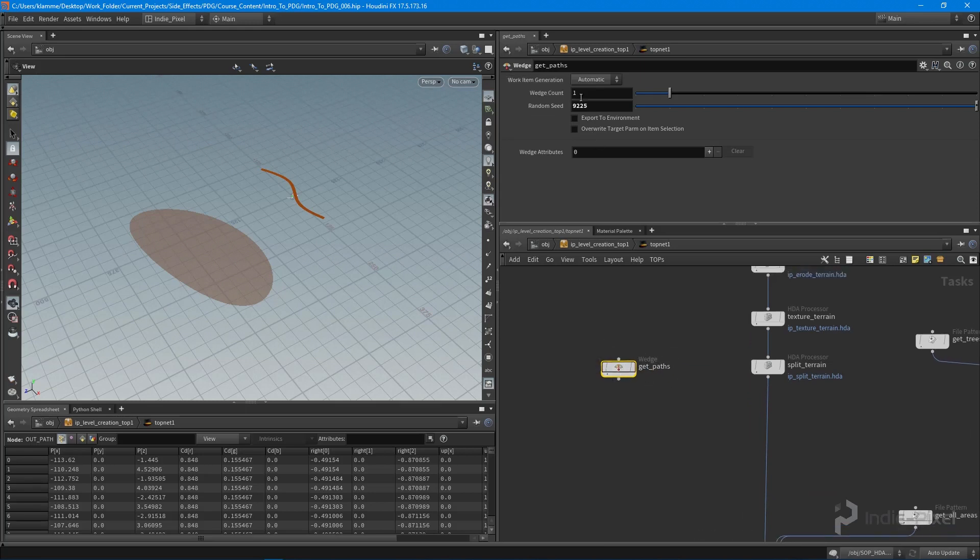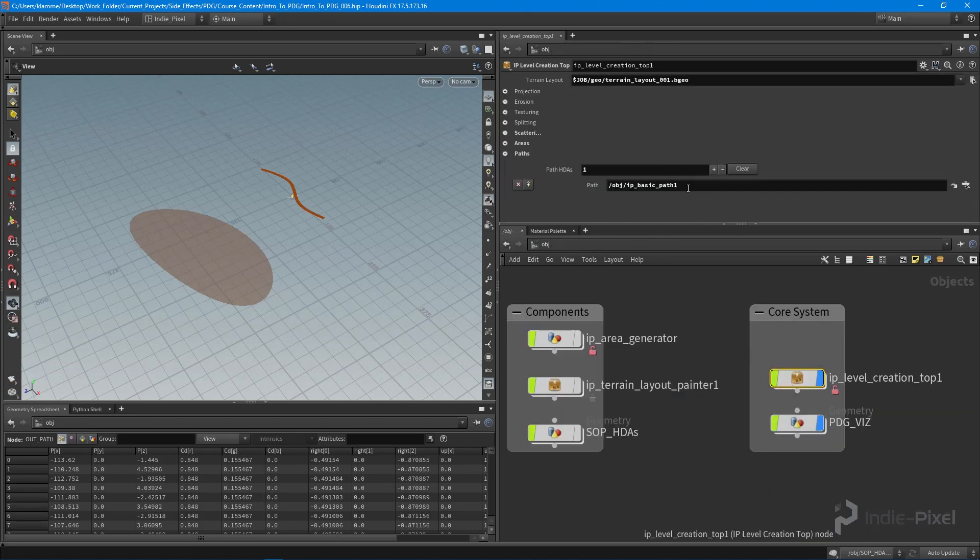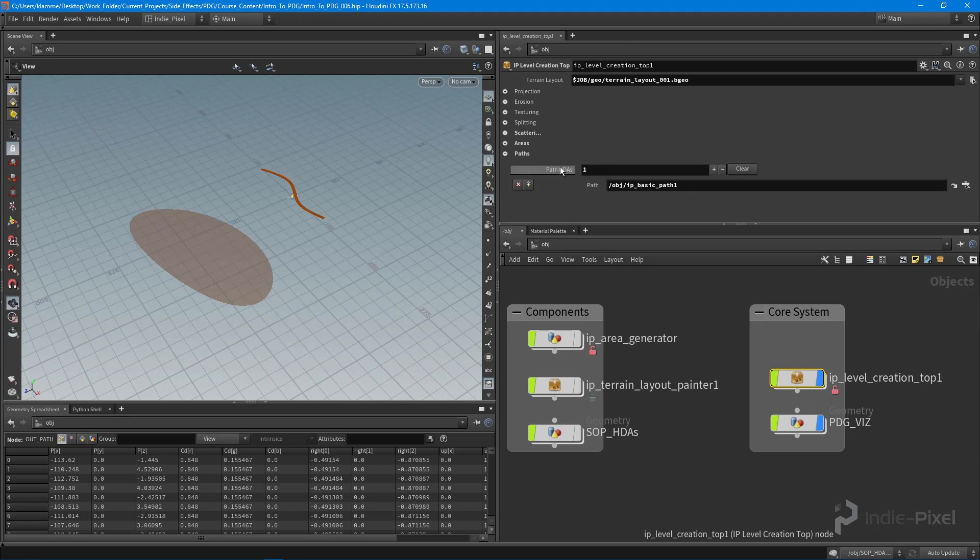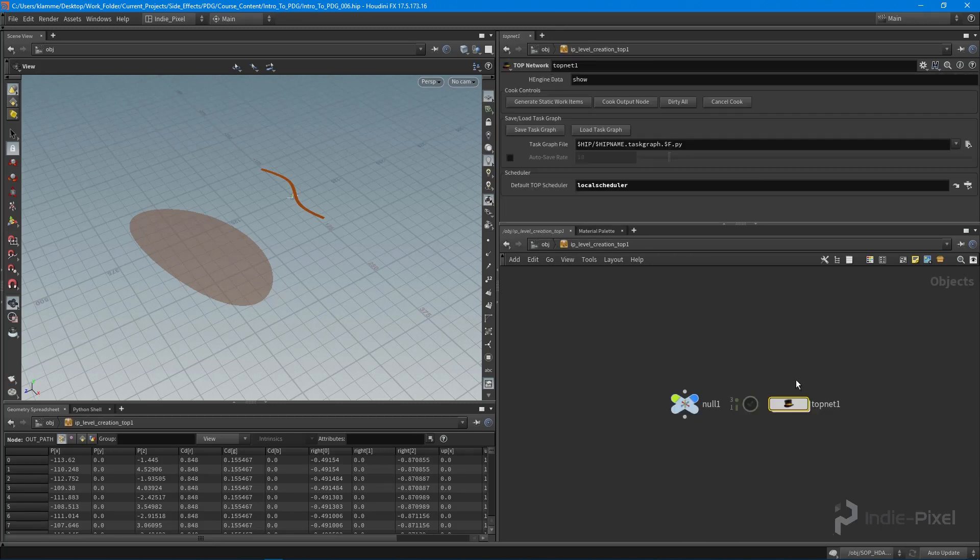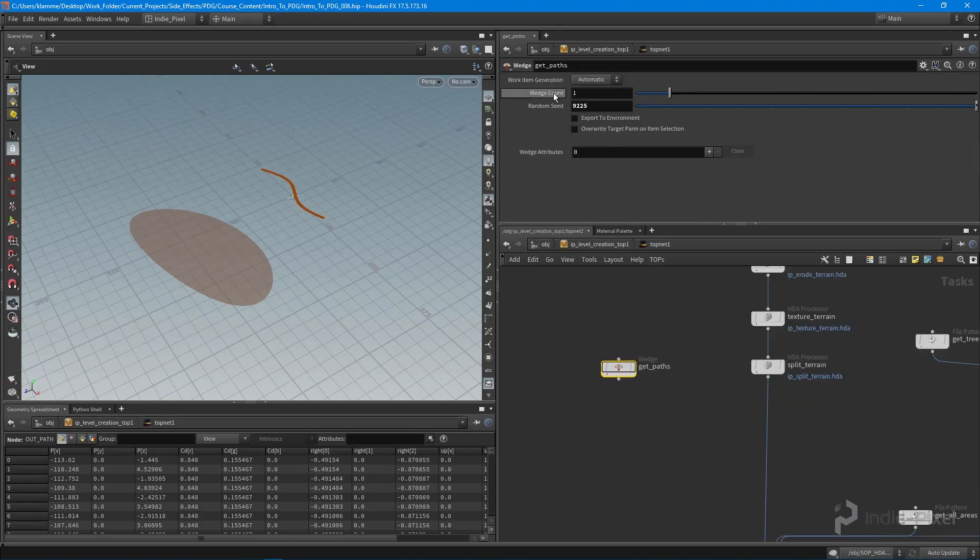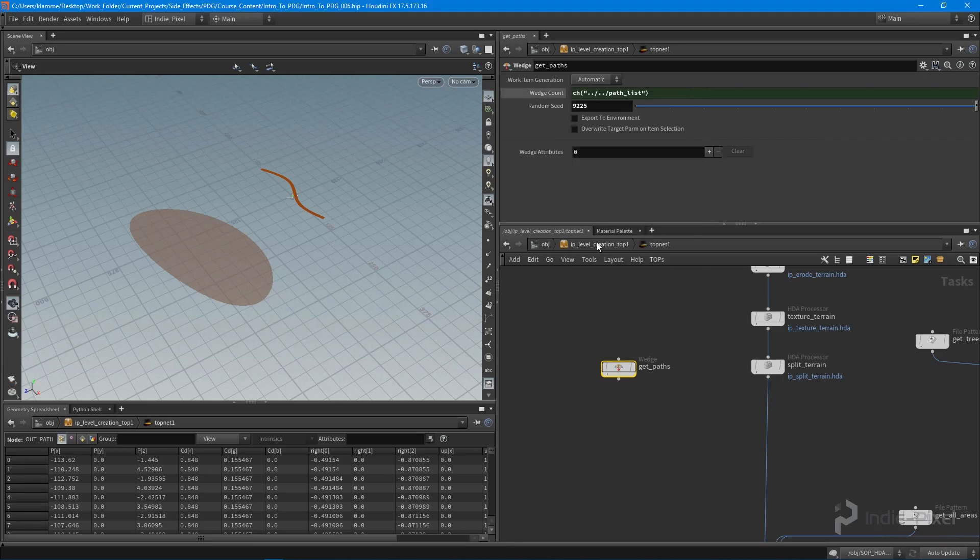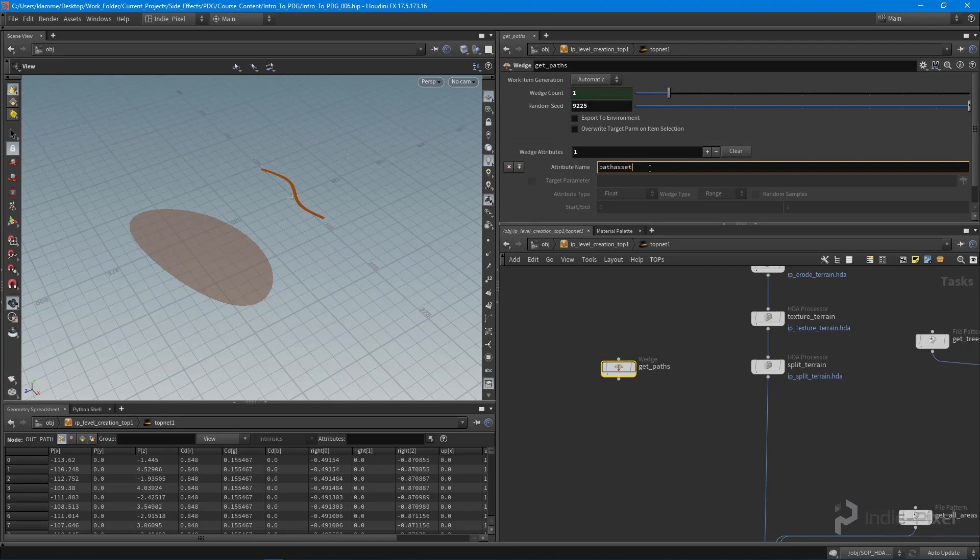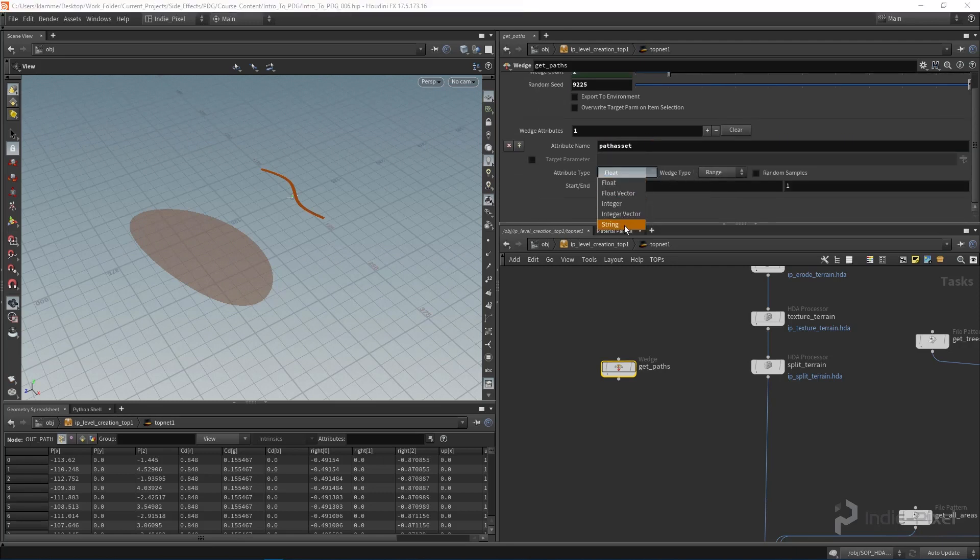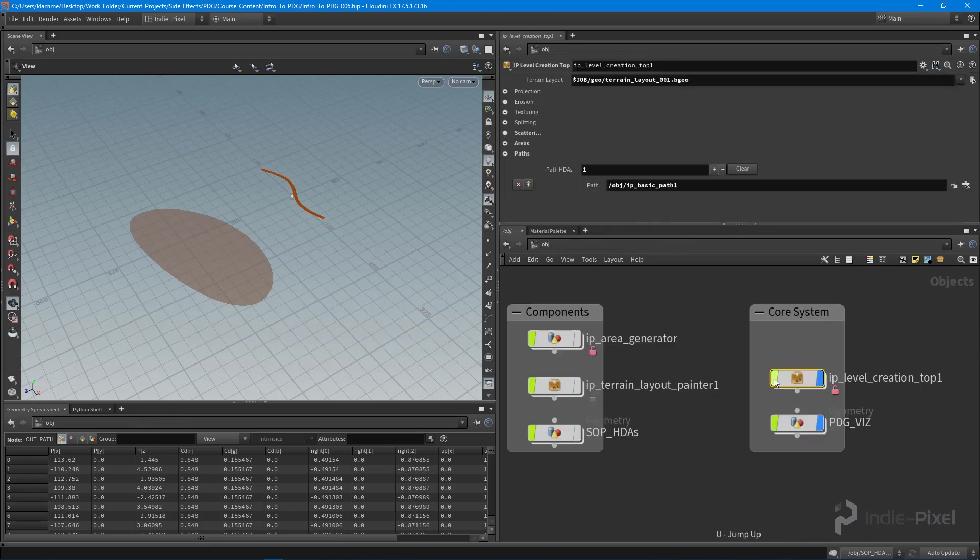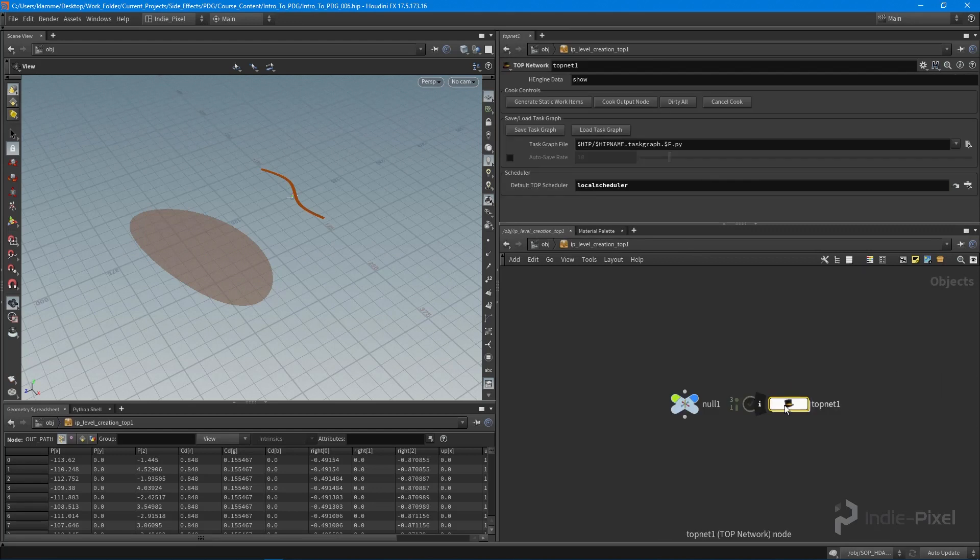And the wedge count, if you remember, comes from the amount of path HDAs we have assigned. So I need to copy this parameter. Let's copy that guy and go inside of our top network. And that's going to be our wedge count right there. So we'll paste relative reference. And this will get the amount of paths that we have assigned to our multi-parm block list. And then what I want to do is create one single attribute. And this attribute name is going to be called path asset. And what we want to do is make it a type of string because the path itself is a string. We need to get this into a string format. So that's why we're making that attribute a string.